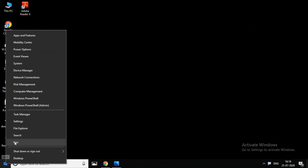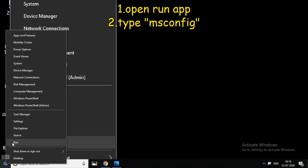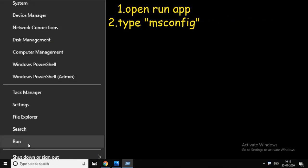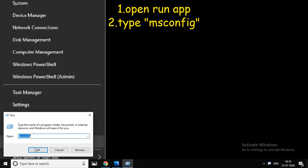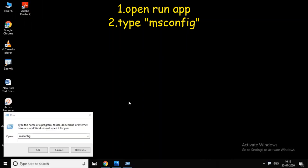First, open the Run app from the start button. In the Run app, type 'msconfig'.